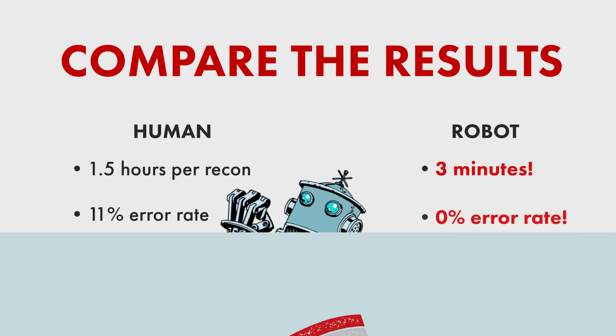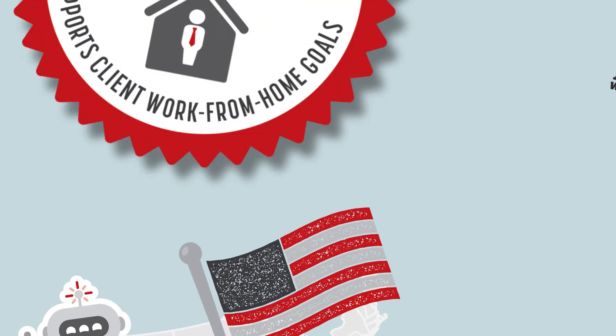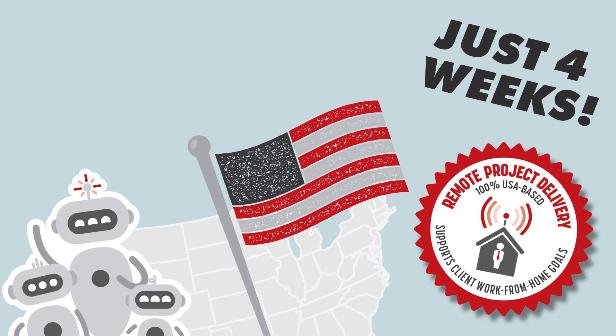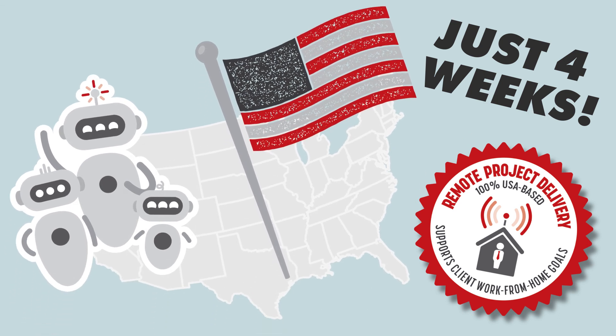And The Lab installed this recon bot remotely from our U.S. offices in Houston in just four weeks.